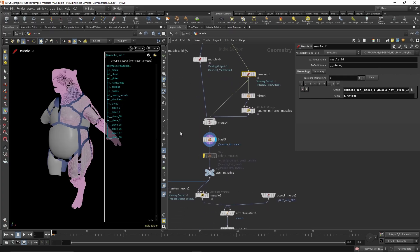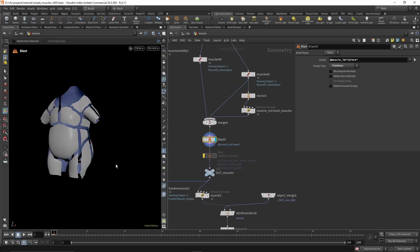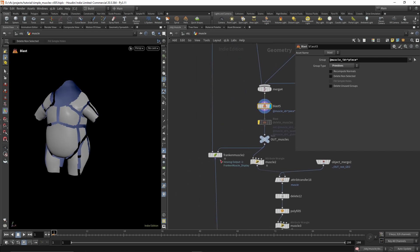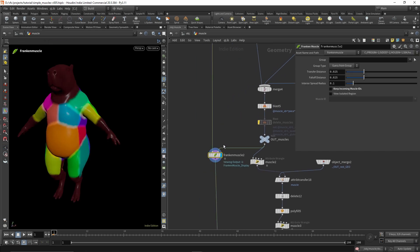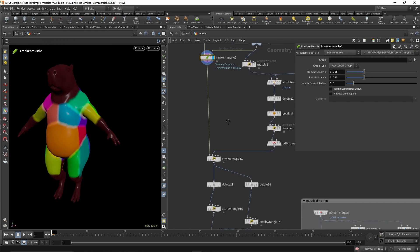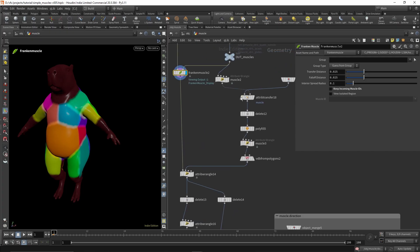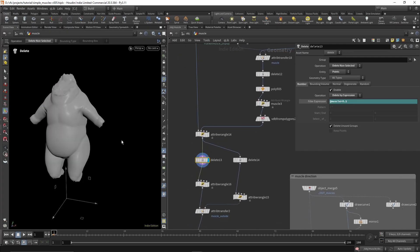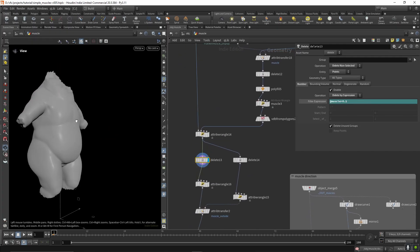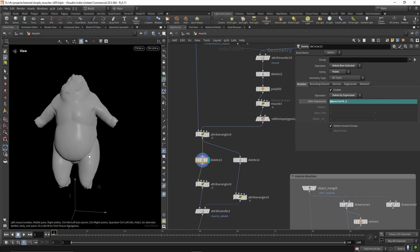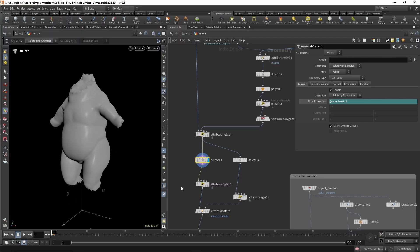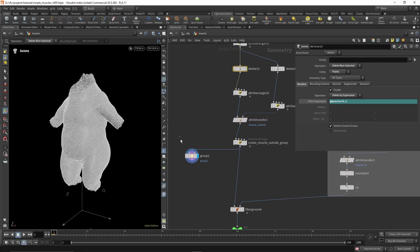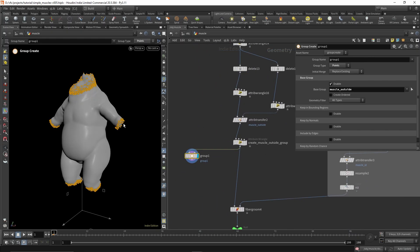Then we can blast all the muscle shapes and transfer them onto the Frankenmuscle. After that I'm just transferring some attributes to delete all the areas where we don't need to sim like the head and the hands, and also creating an outside group that can be used to pin to the animation in the sim.